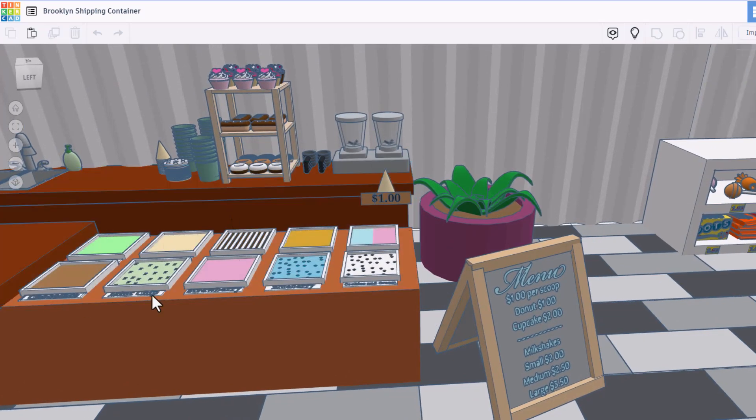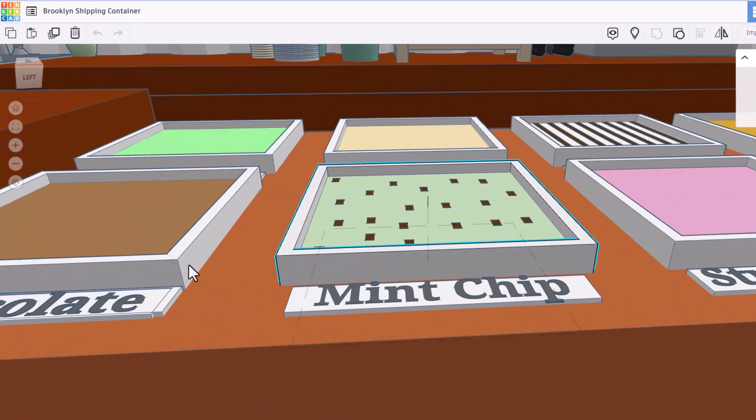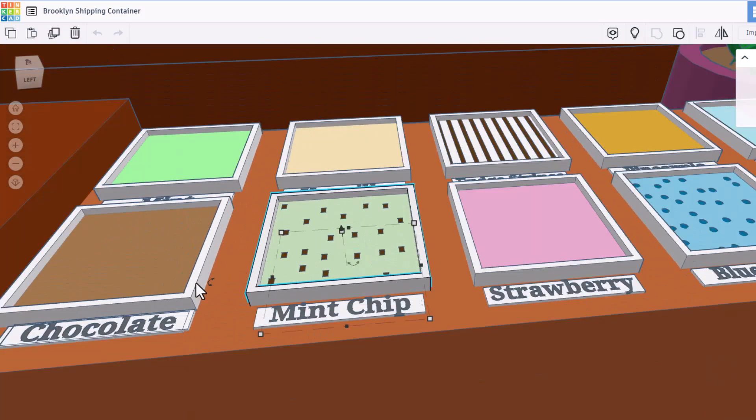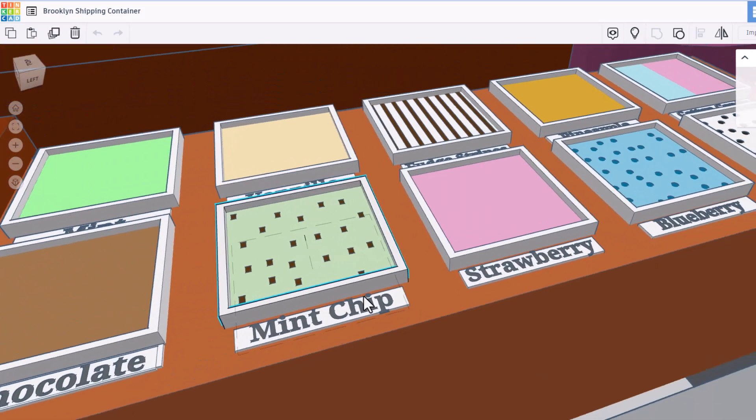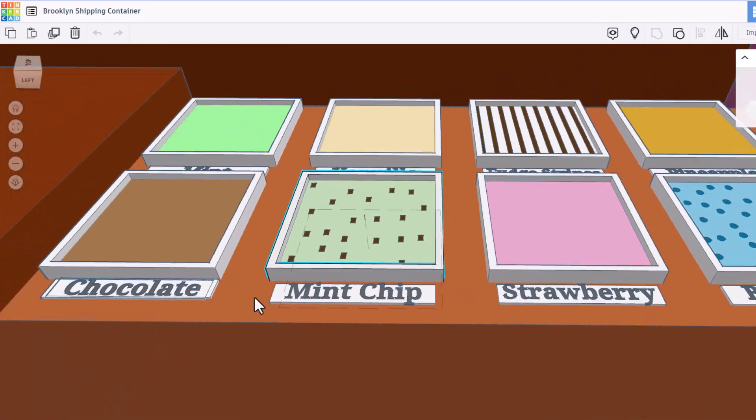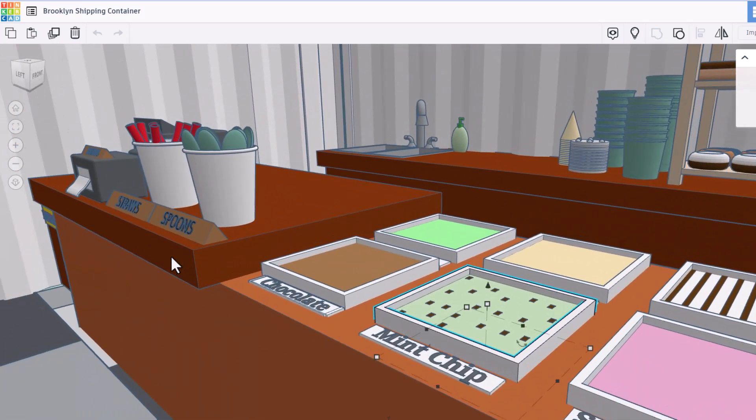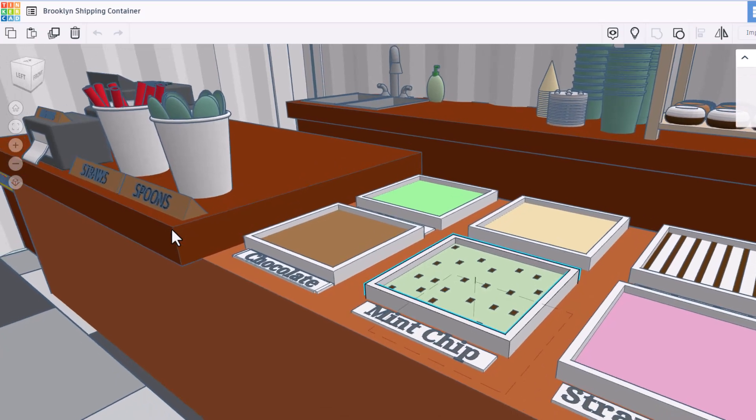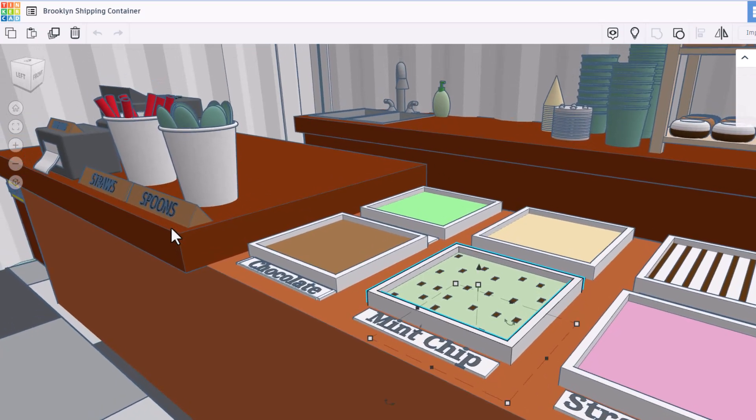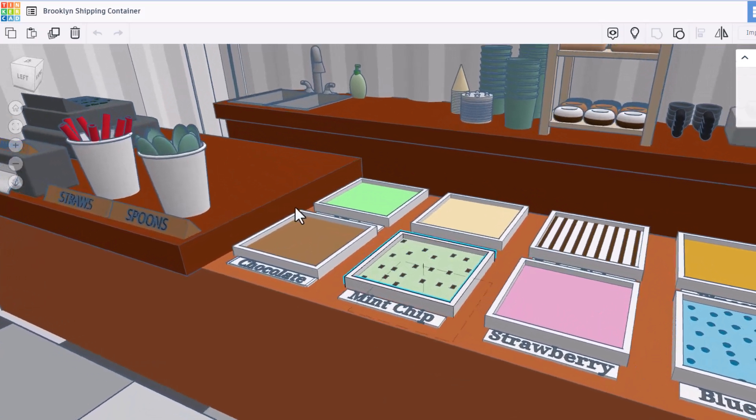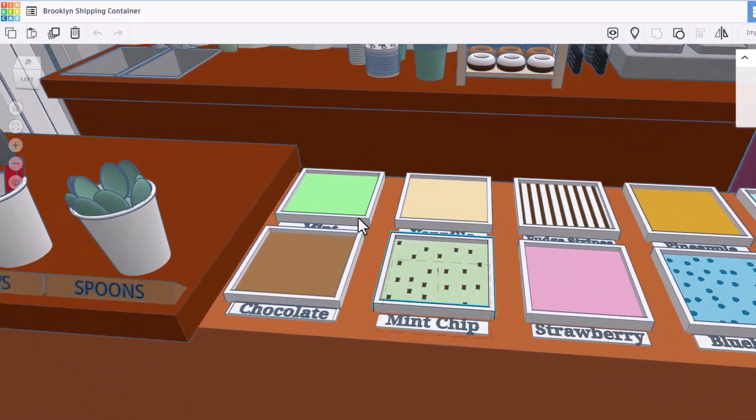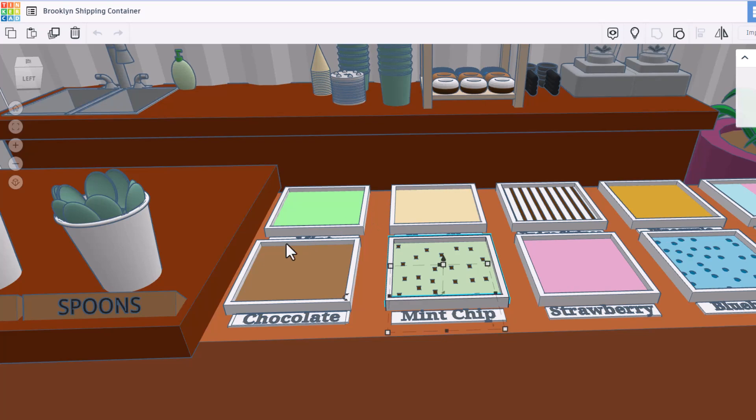I'm going to hide the glass real quick. Let's do F to fit view. And of course, yes, you can read all the names. That is so cool. We've got a register, napkins, straws and spoon. I am so impressed with what you did here, Brooklyn.